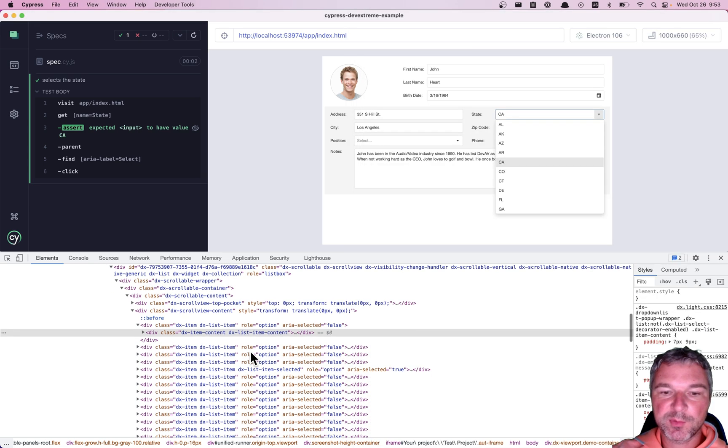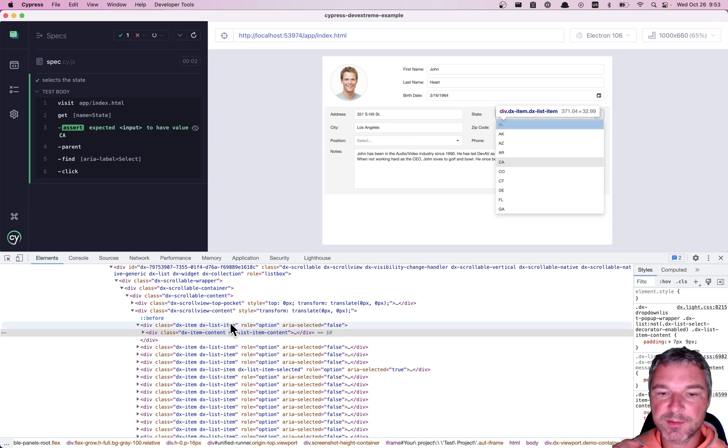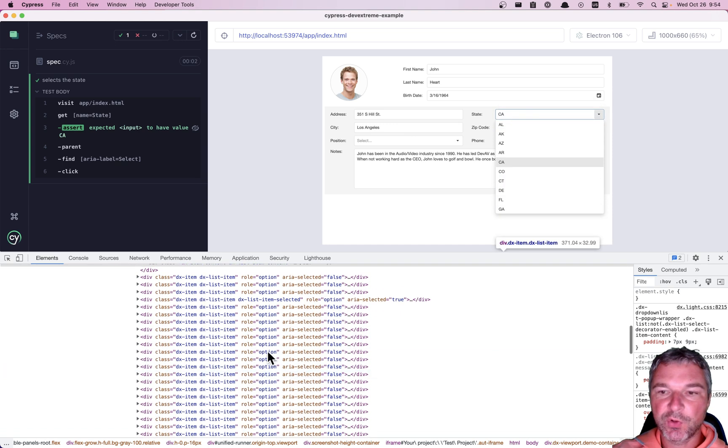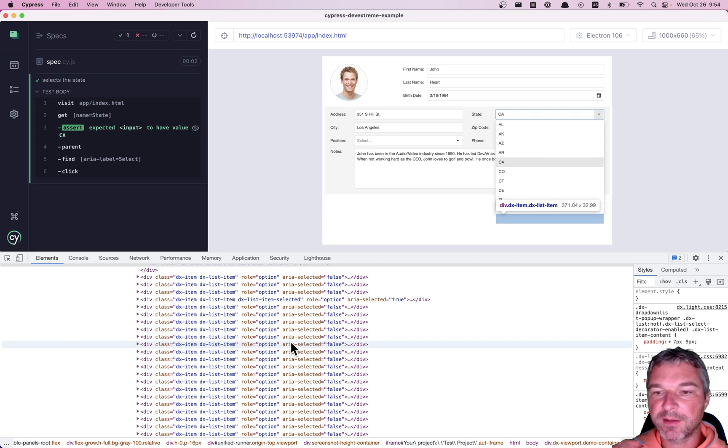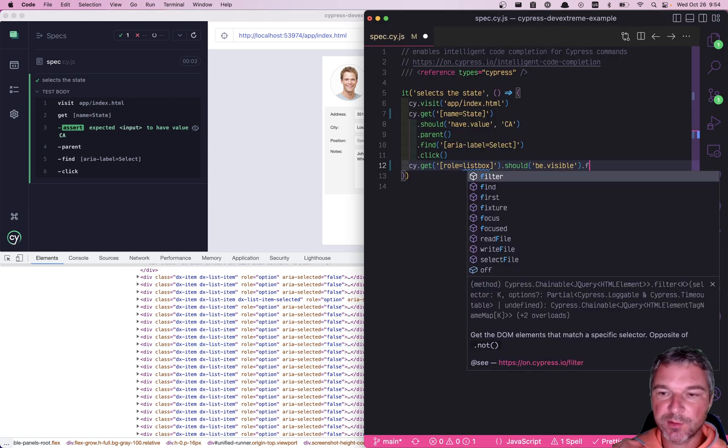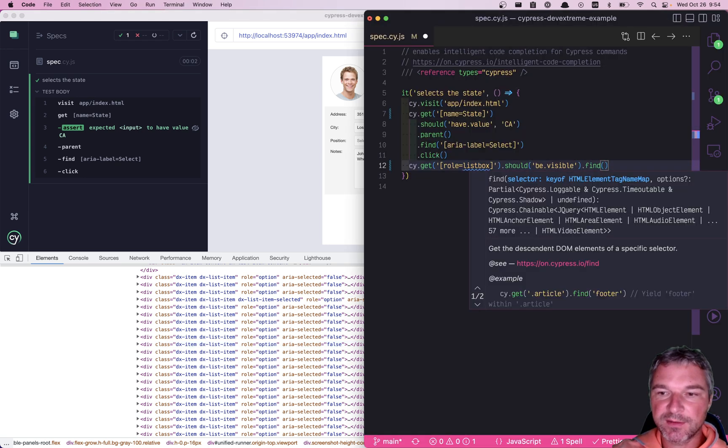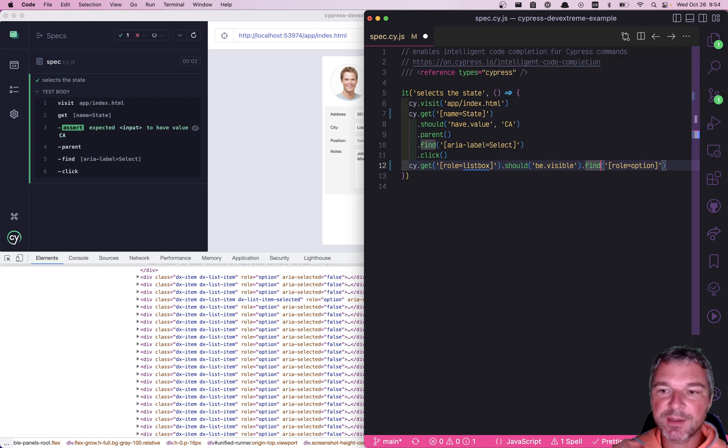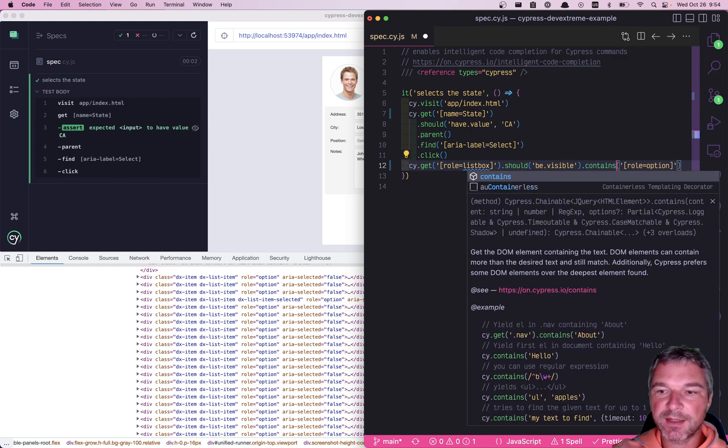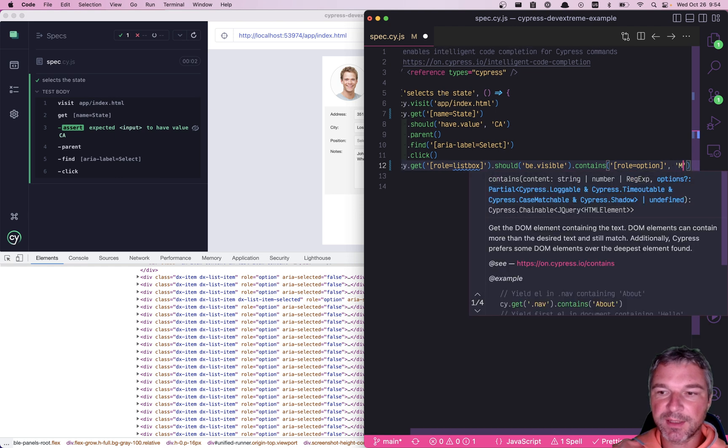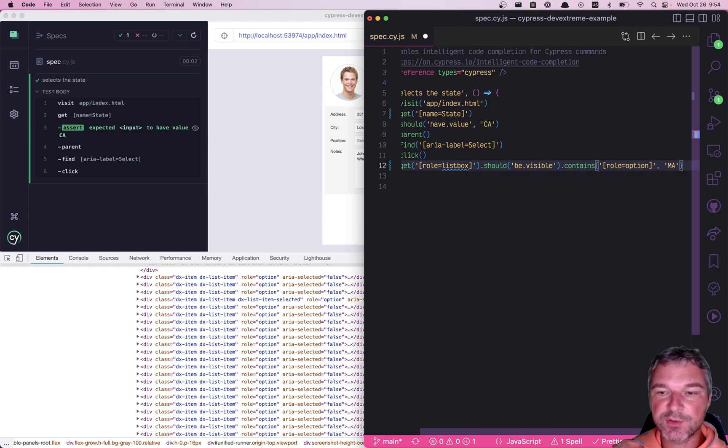And once we found this listbox, we probably want to find an option with, let's say my state of Massachusetts. So we'll say find role option. But we don't want to say just selector. We want to say contains and selector and the text Massachusetts.